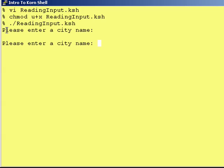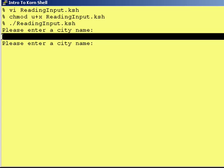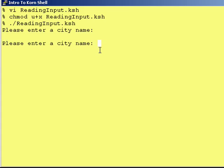So that first print statement printed it out and then went down to the next line. Then in the script there was another print statement to print a blank line. And then there was the print statement with the dash-n — as you can see, no carriage return was appended to the end of that print statement.